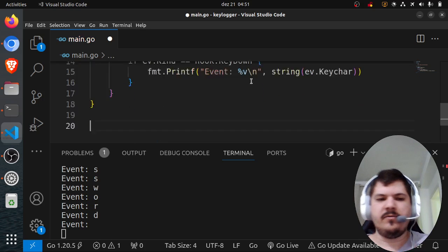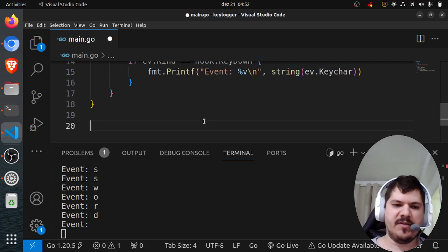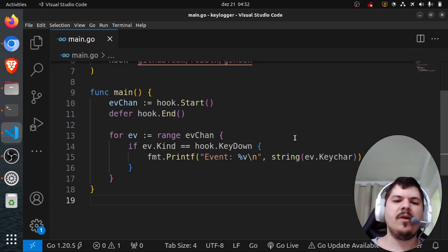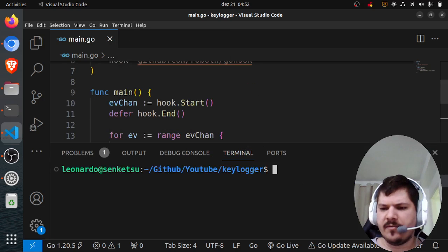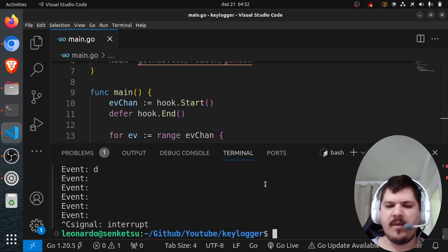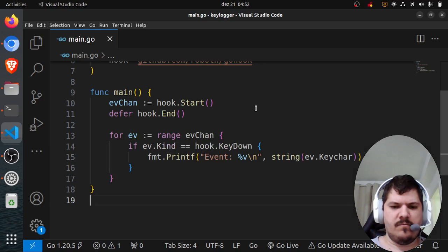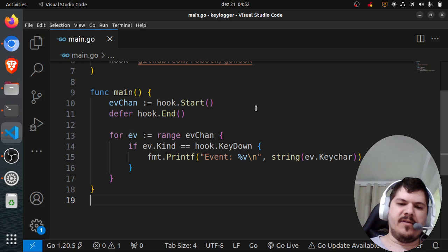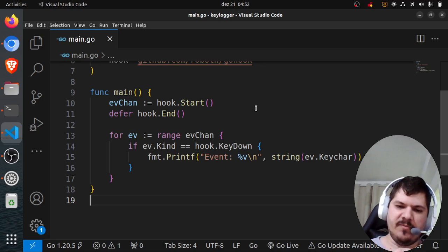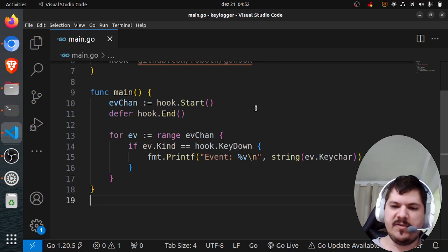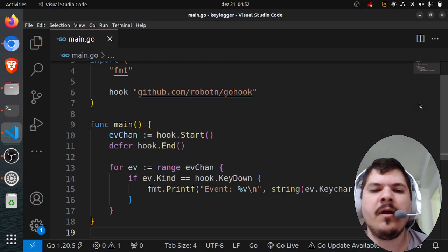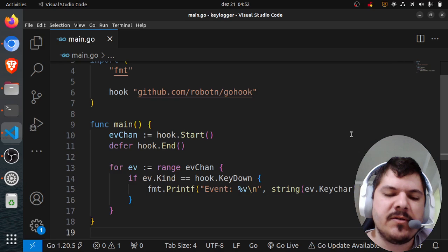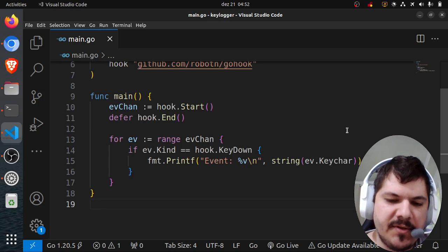This is basically it. The obvious thing that's missing is adding a network listener, which is a so-called backdoor where you would open a socket and send the stream of keys that the user is pressing. I think we can leave that for another tutorial since that will involve some extra steps here.